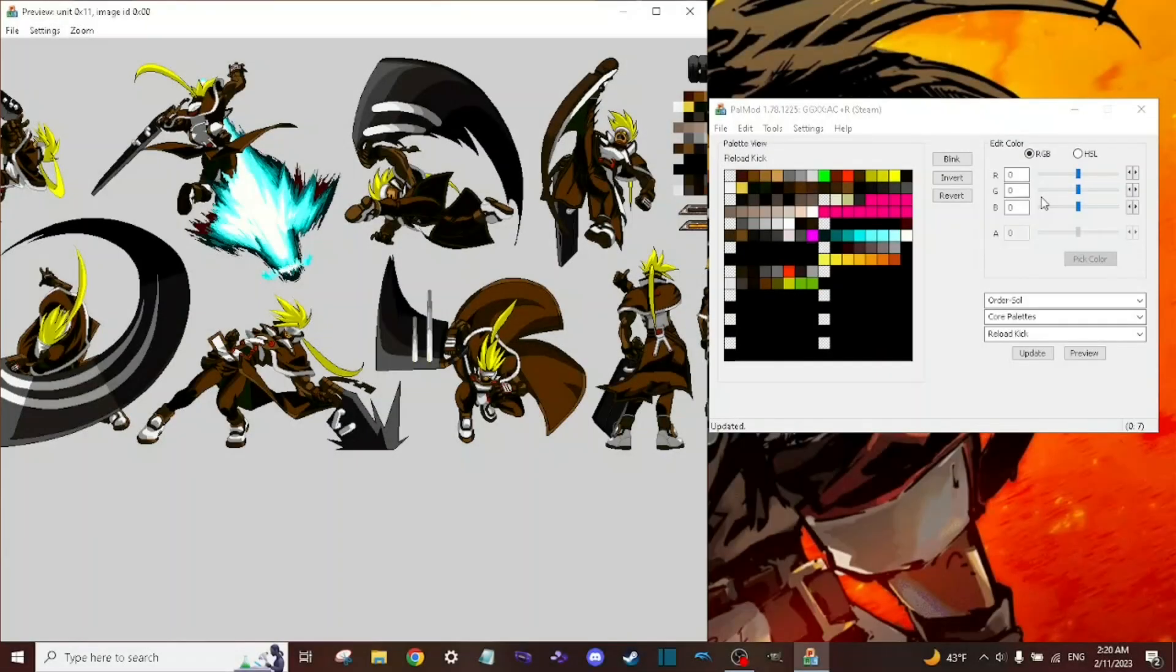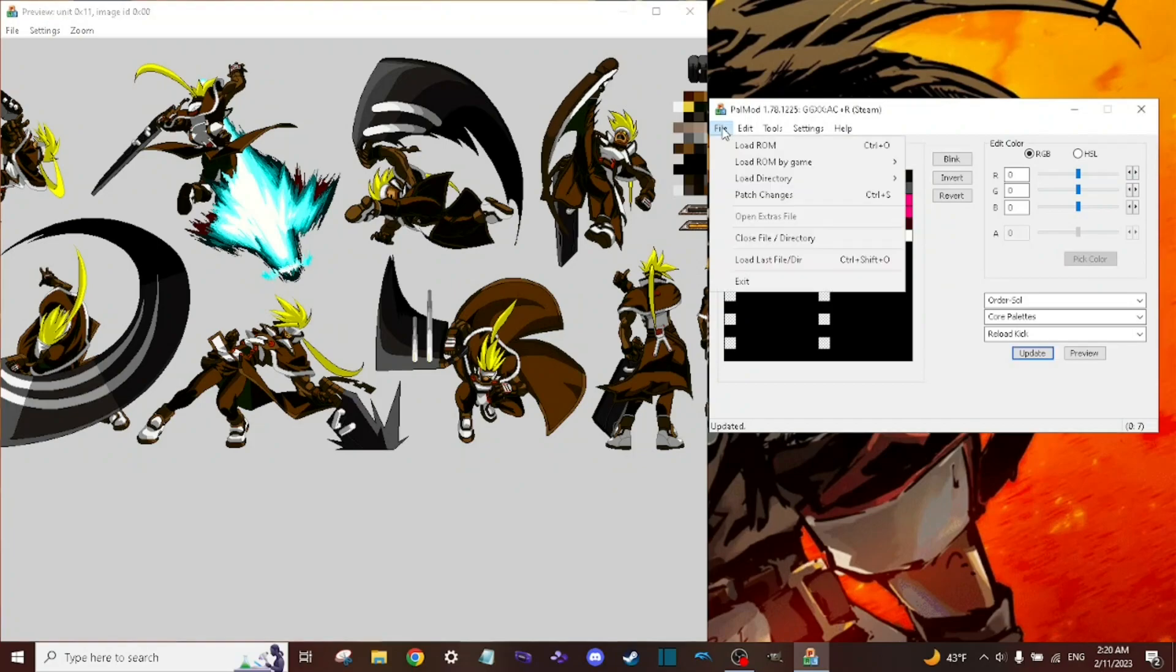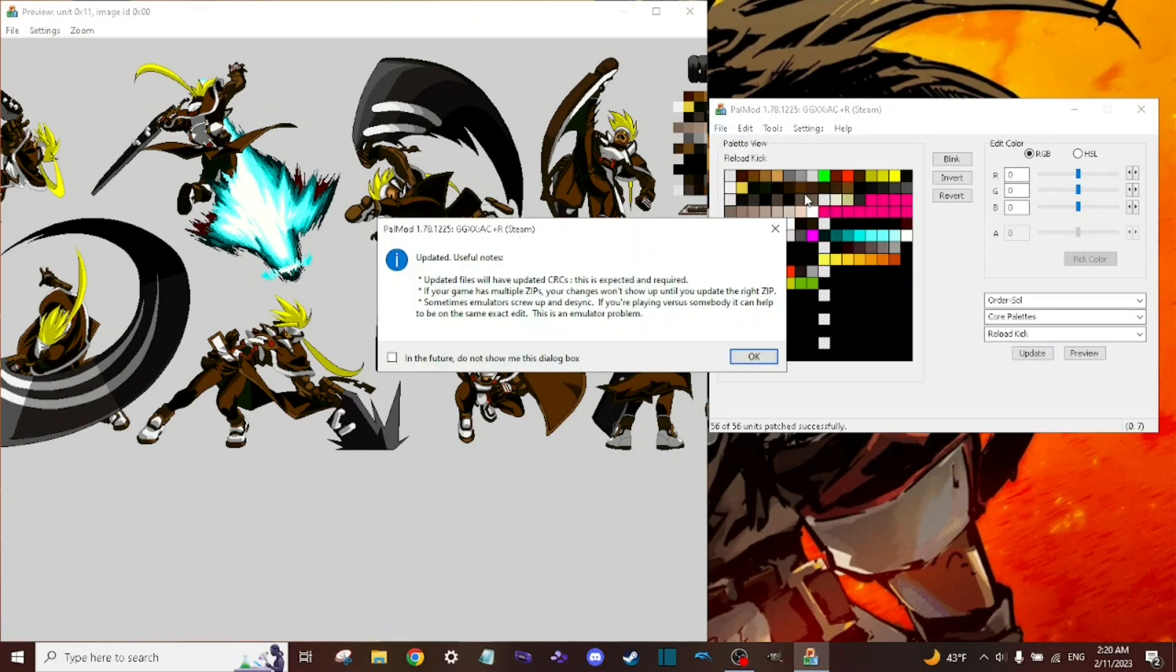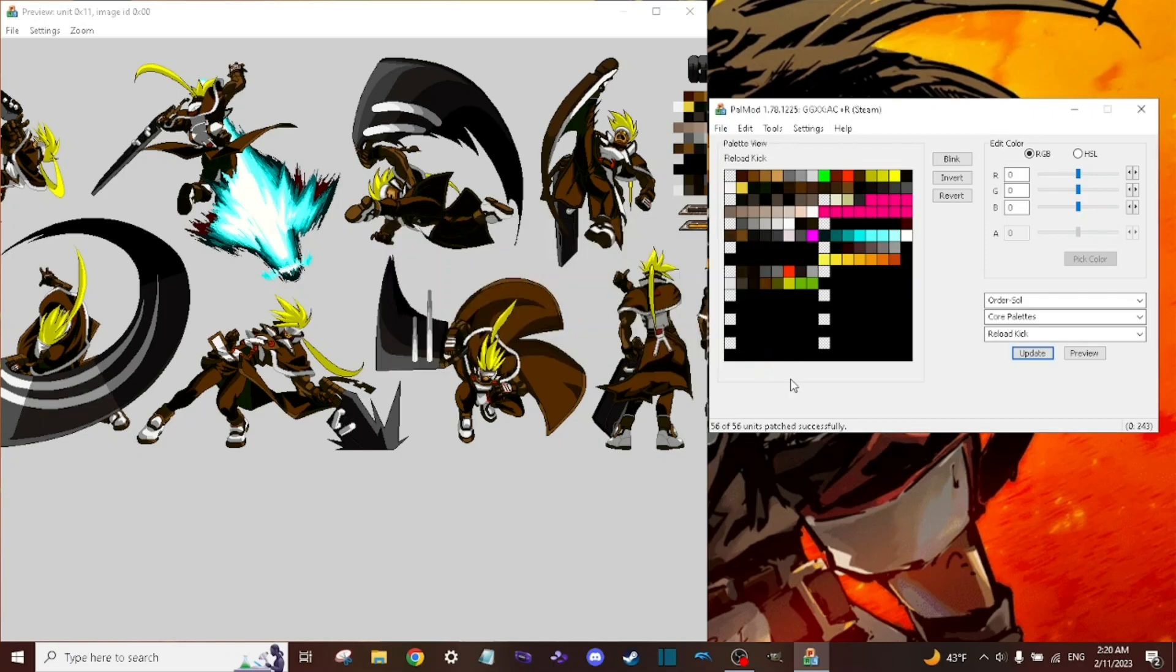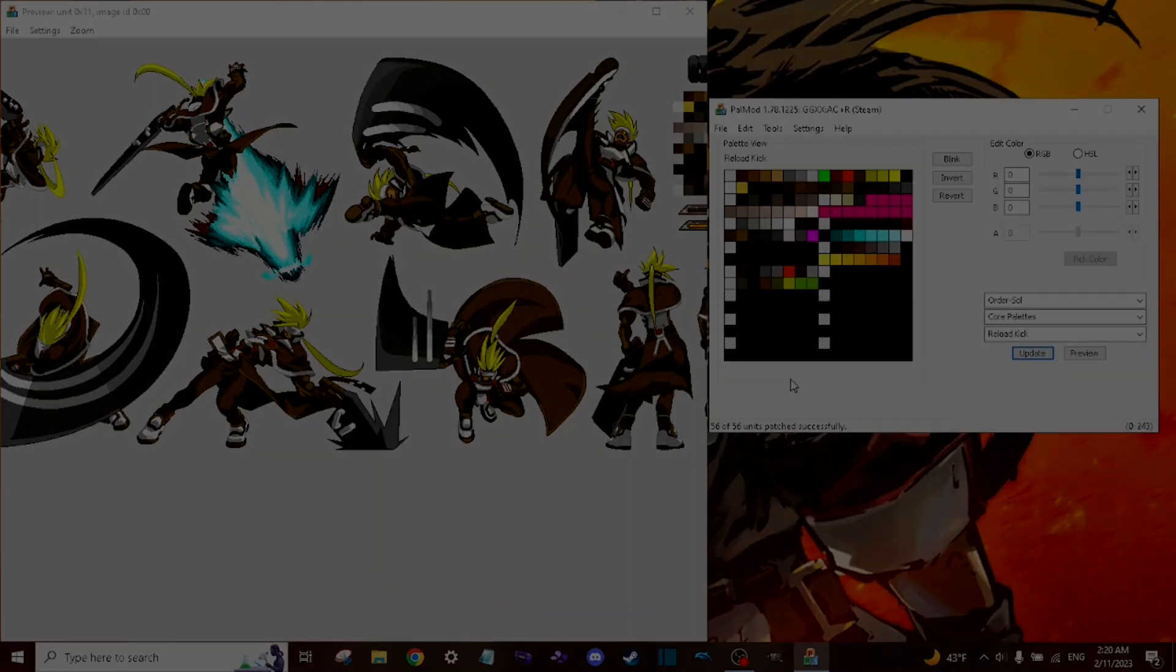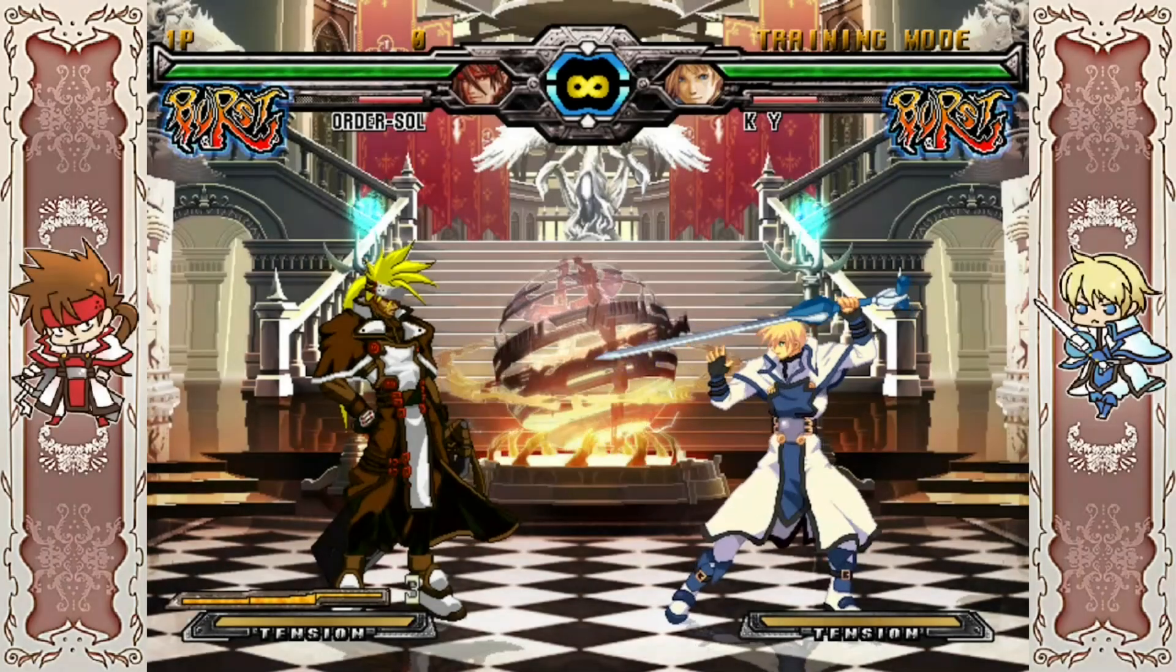And once you're all done with editing your palettes, you want to go to File and then Patch in order to get it in the actual game. Just click OK, and then you're all set.